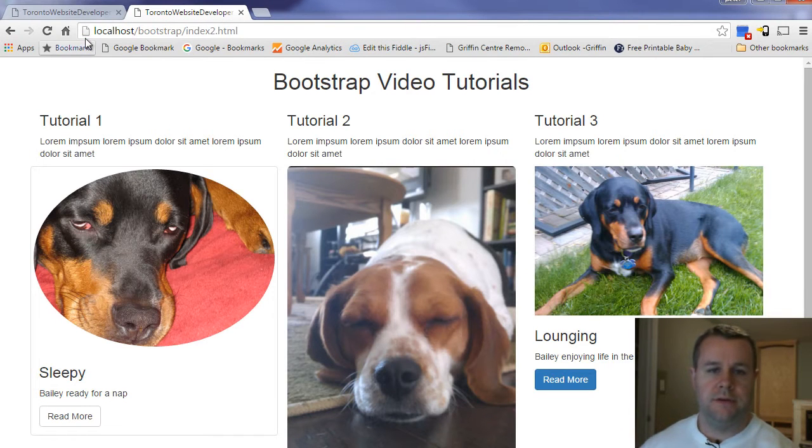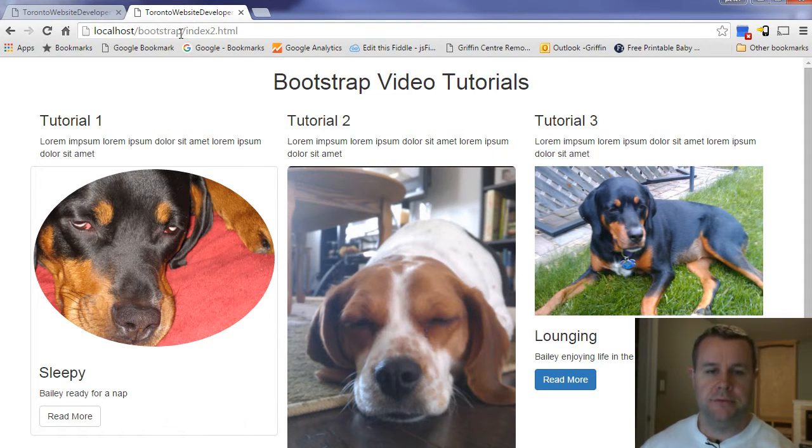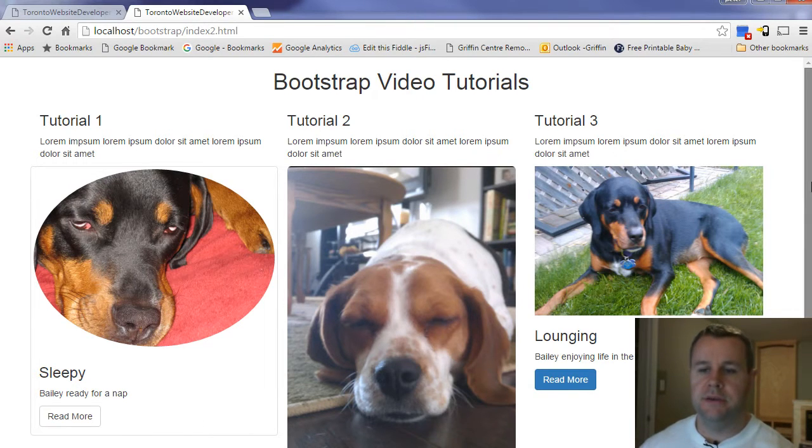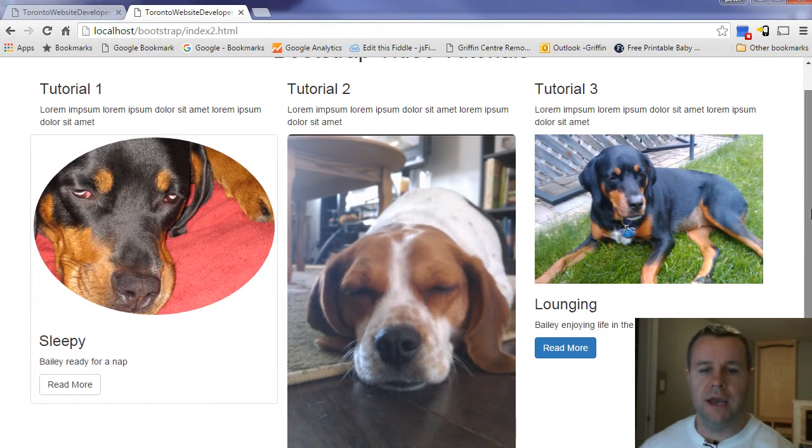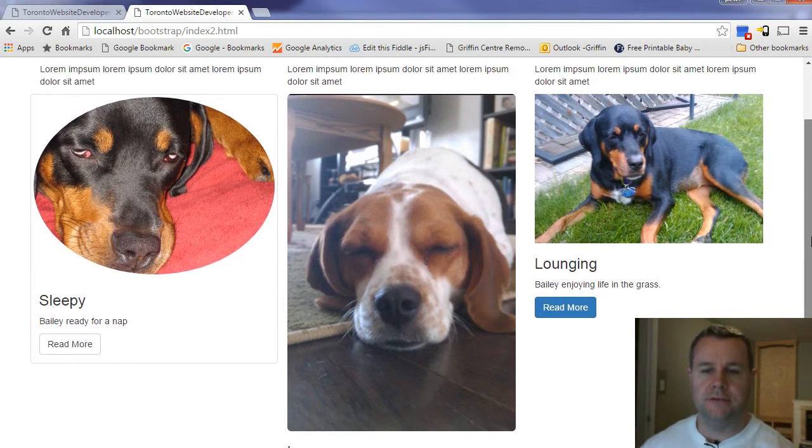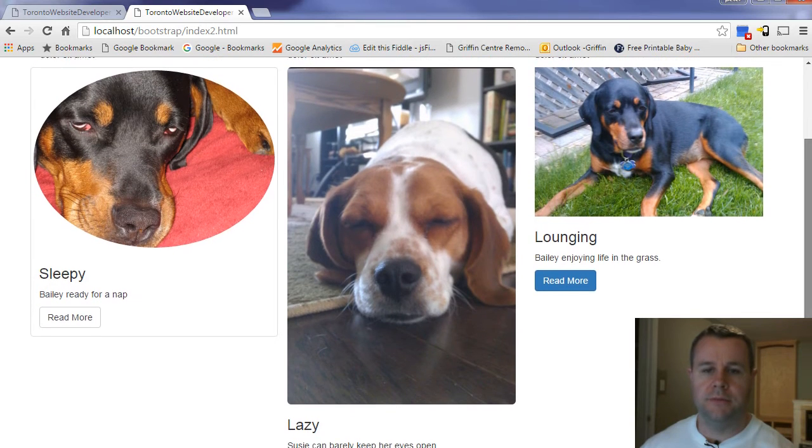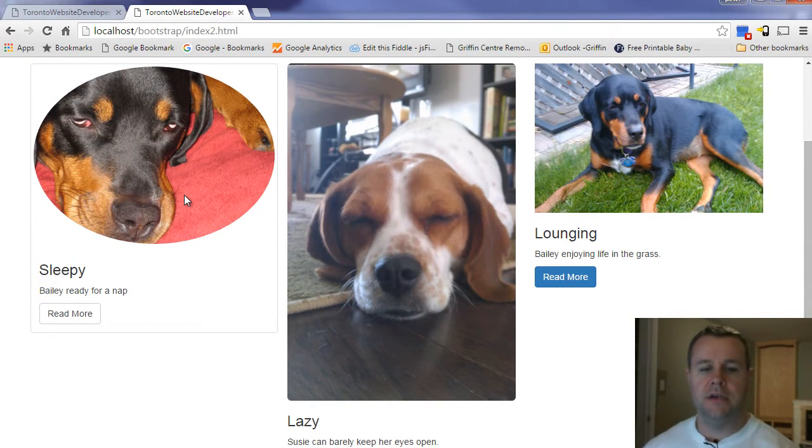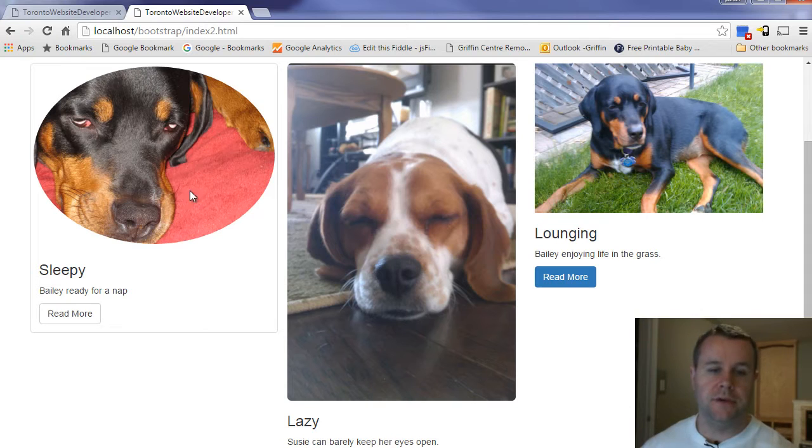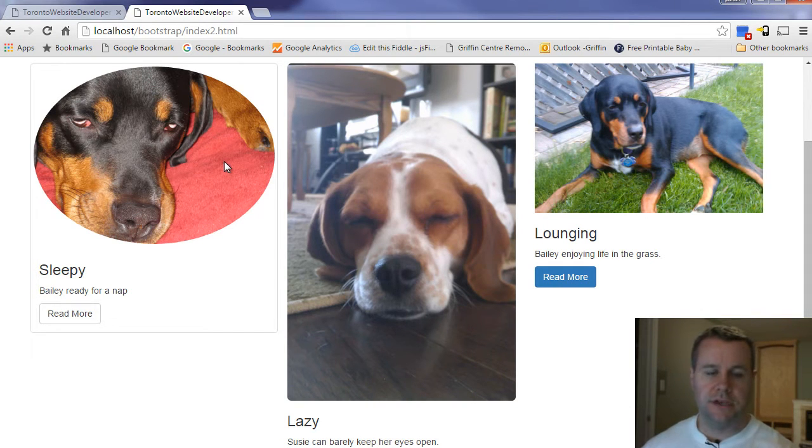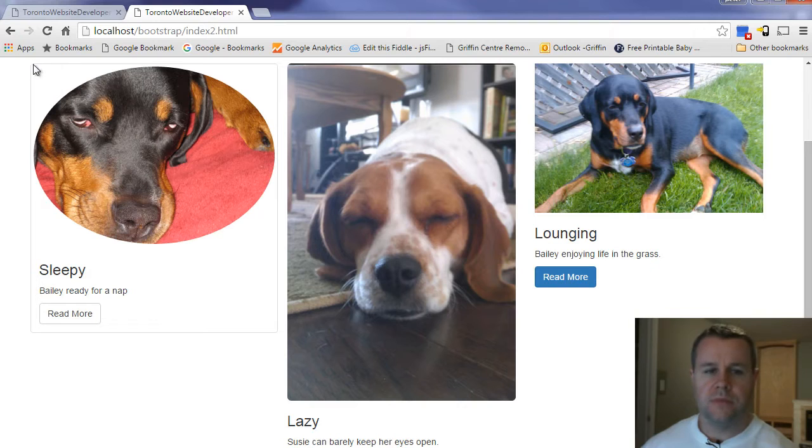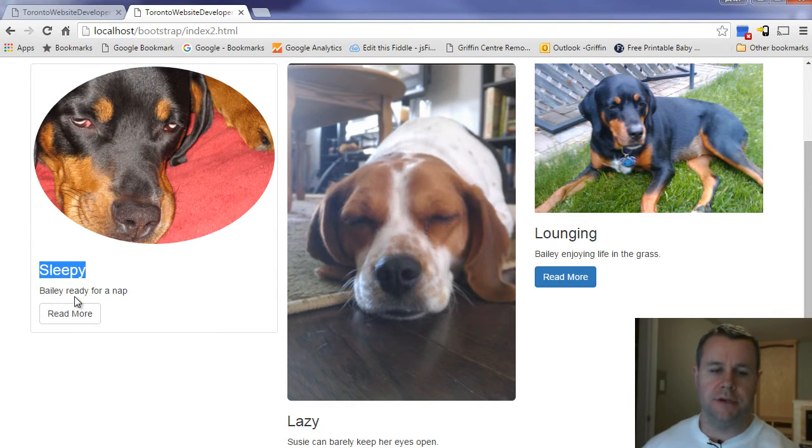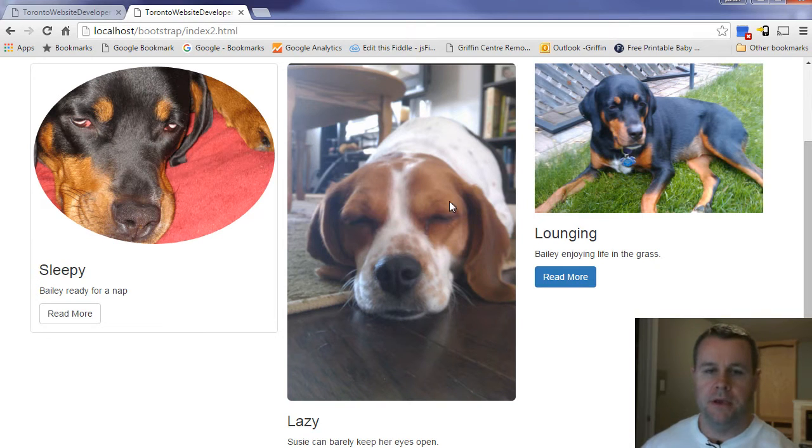So with that said, I'm going to head back over to localhost.bootstrap.html and this is an example of what we'll be adding to our site. You'll see I've got a couple of different options that we'll walk through. The first being a thumbnail image of my dog Bailey, where it's actually a circle. So that's all done with CSS, crops the image. And then I've got this nice rounded border, as well as a read more button with an H3 tag and a caption here.